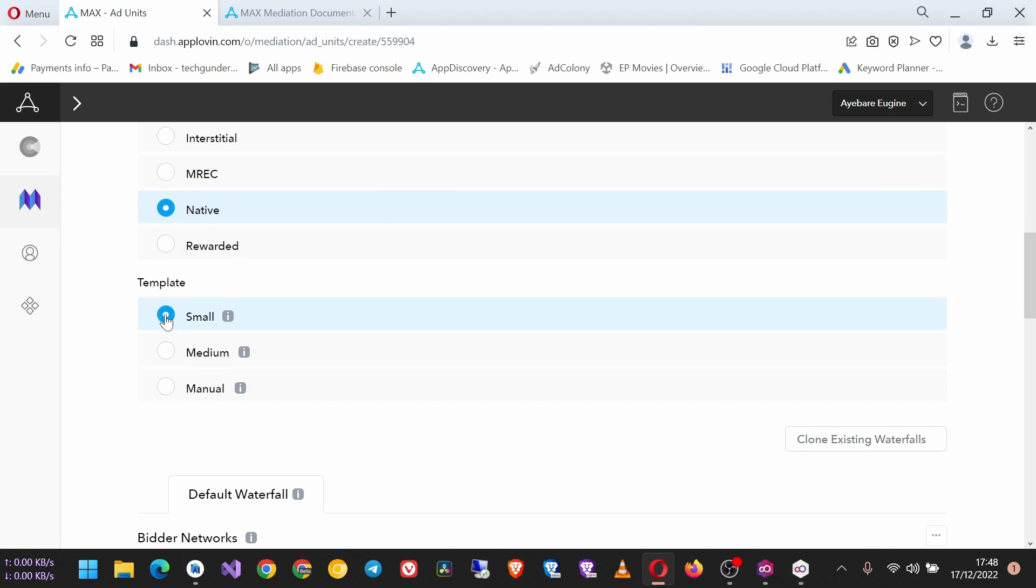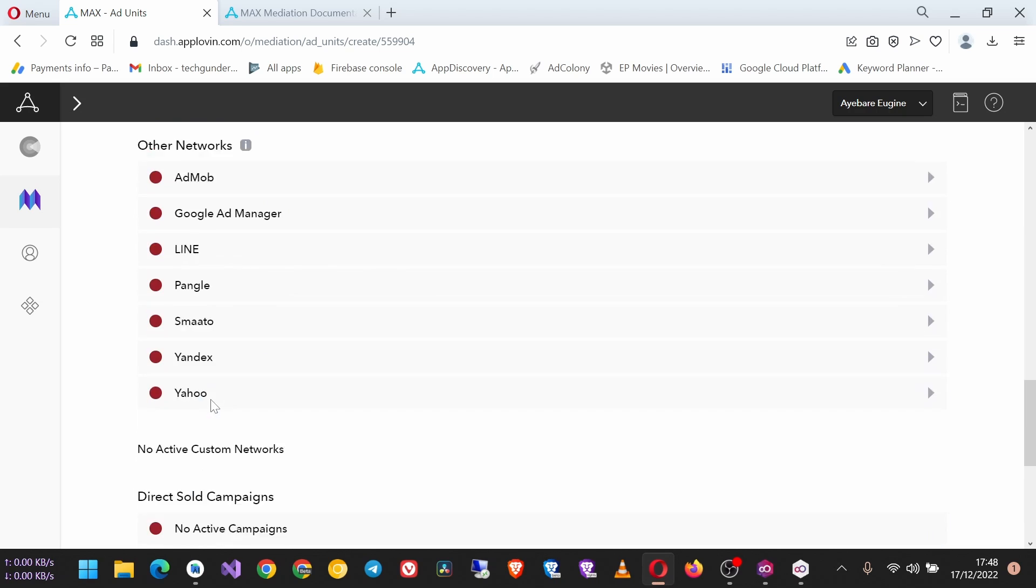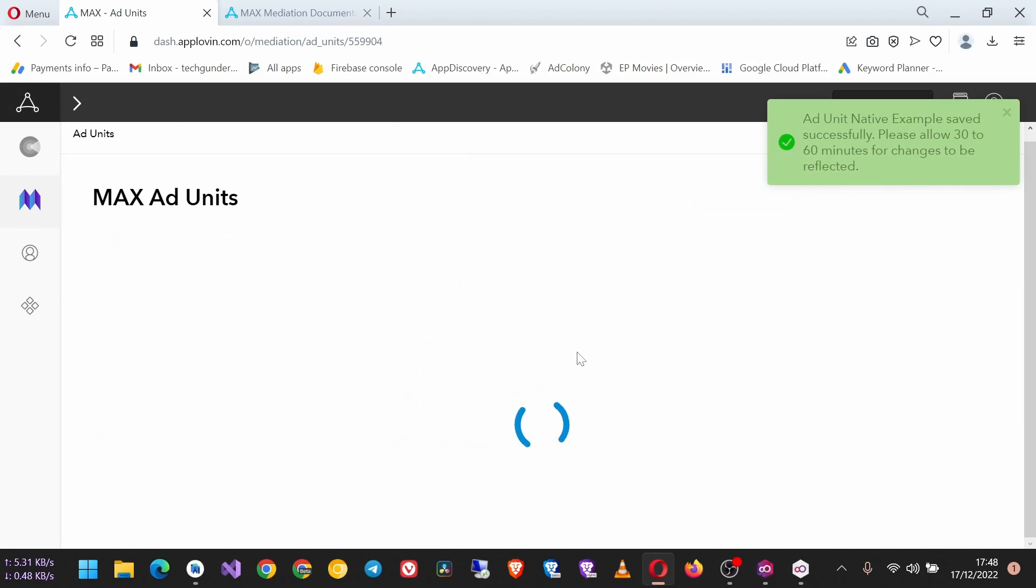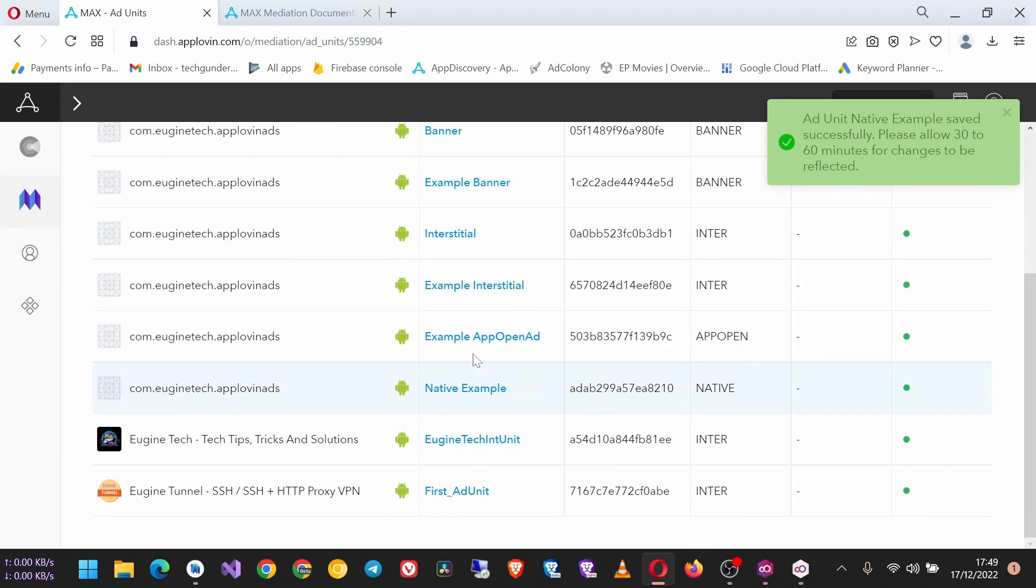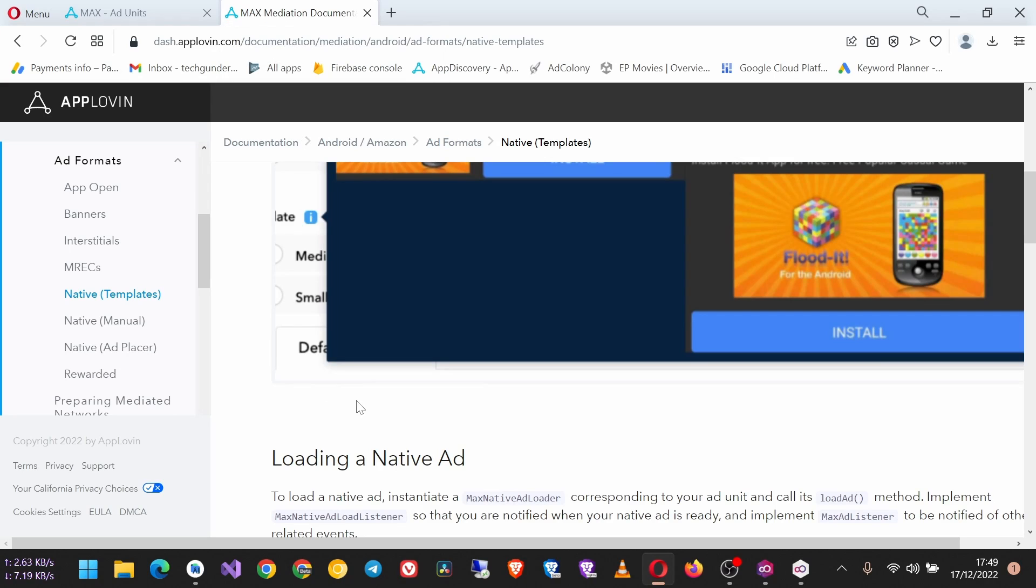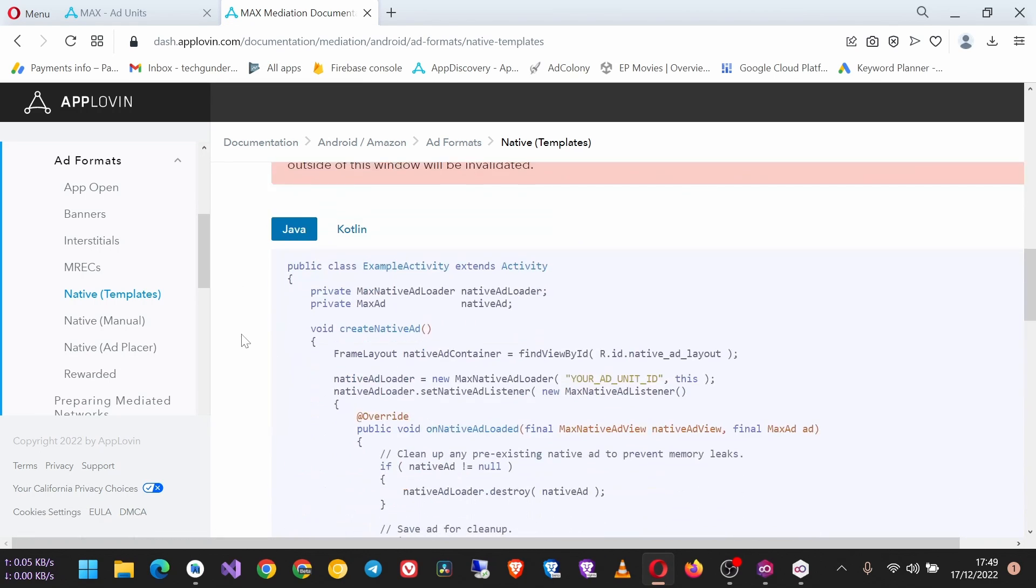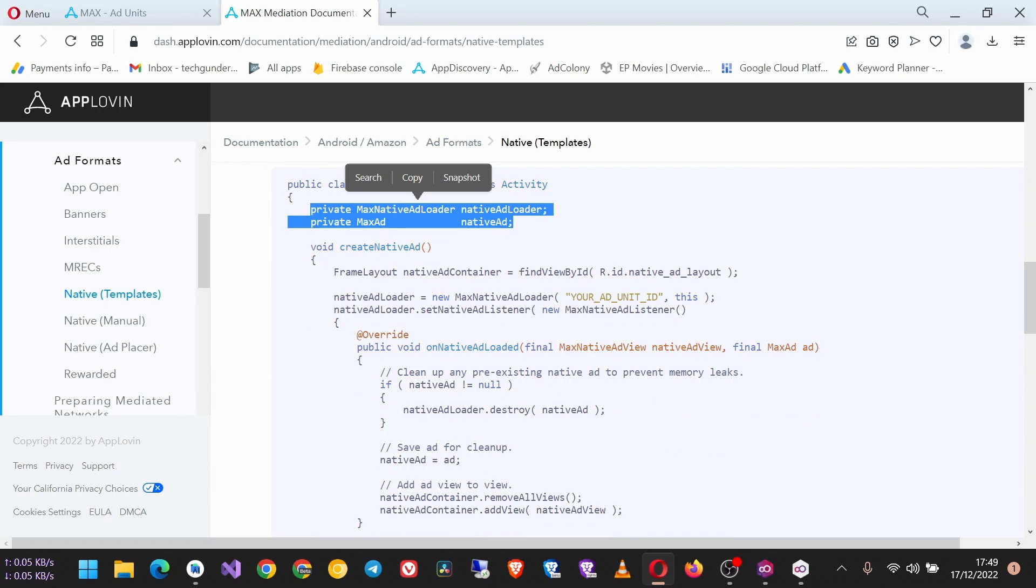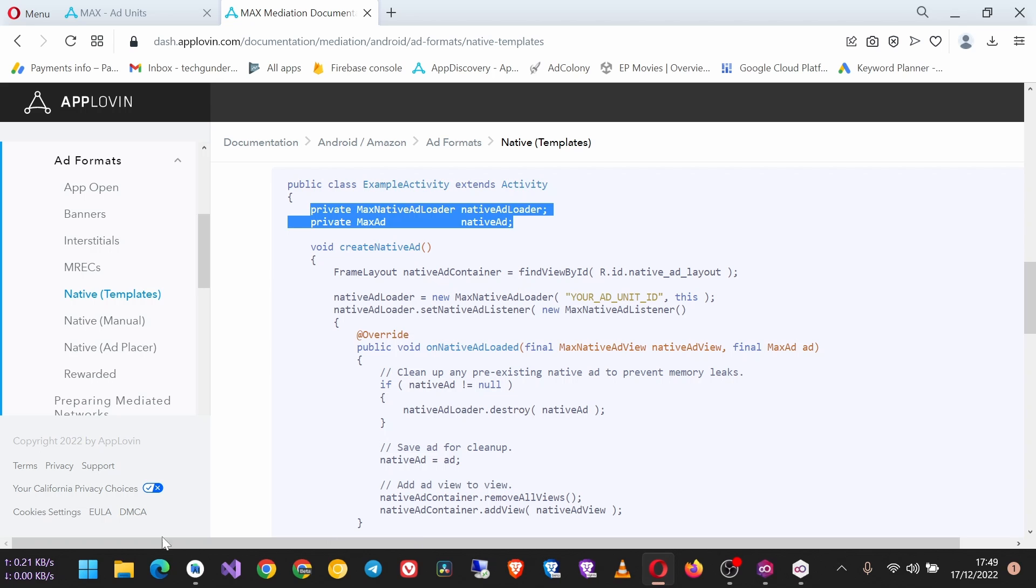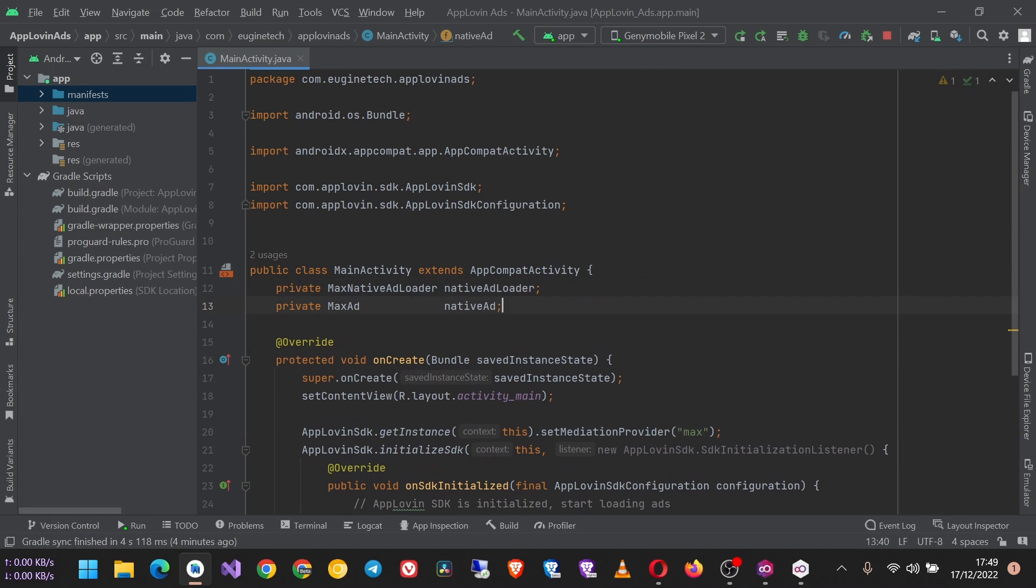After that, just go down and click Save. So the ad unit ID is now created. Next we are going to go back to the mediation docs and then look at loading a native ad. So we first get these data members and then we put them up here in our activity. I want to load the native ad, so we import these classes.